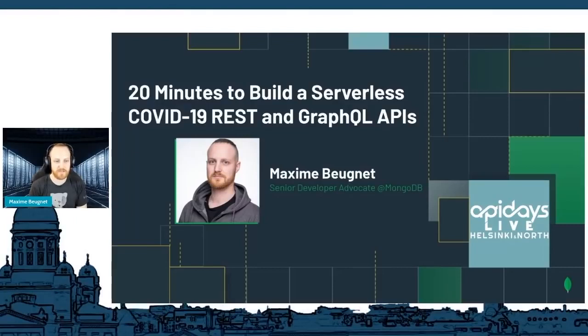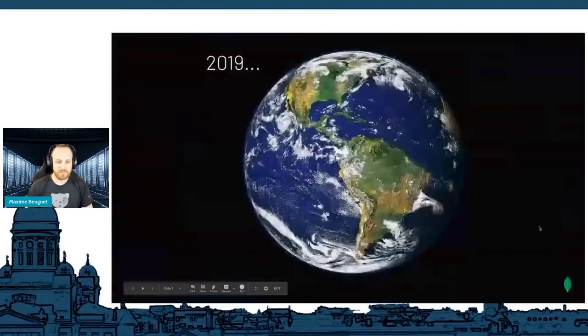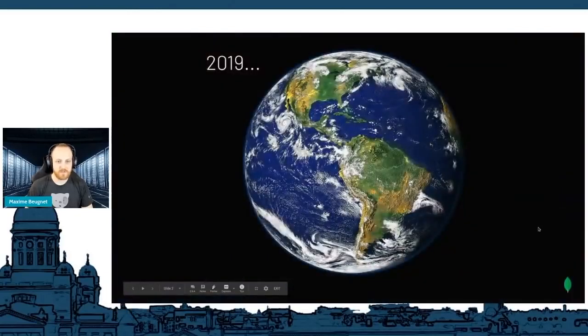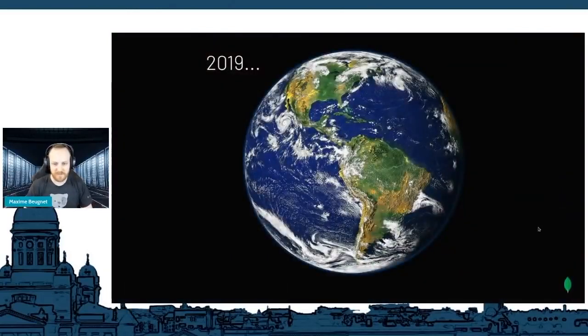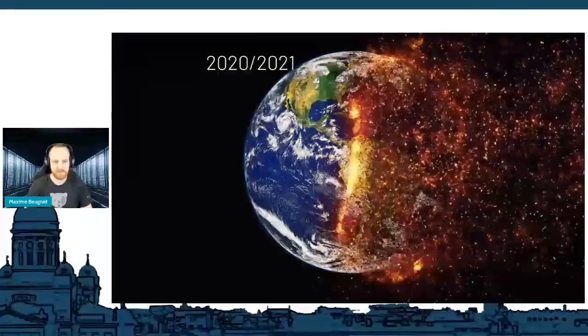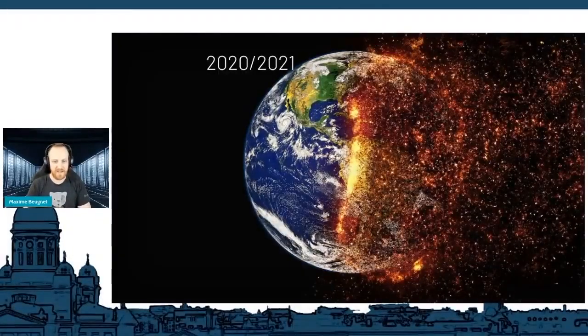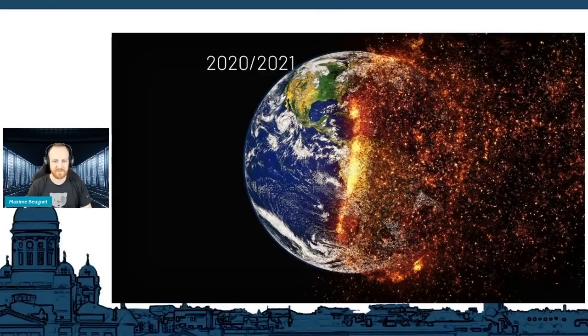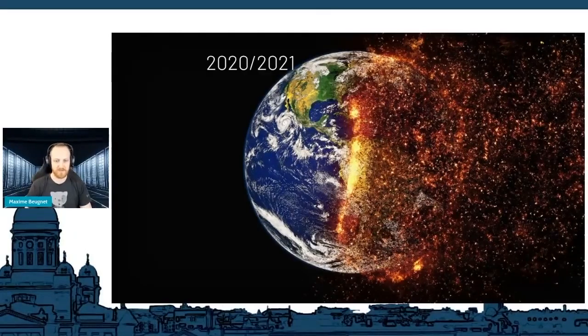I want to show you how I built, back in January last year at the very beginning of COVID, a GraphQL and REST API using Johns Hopkins' university dataset. Everybody knows that in 2019, the world was a very good place to live in, right? And then 2020 and 2021 happened, so yeah, we all know where we are now.